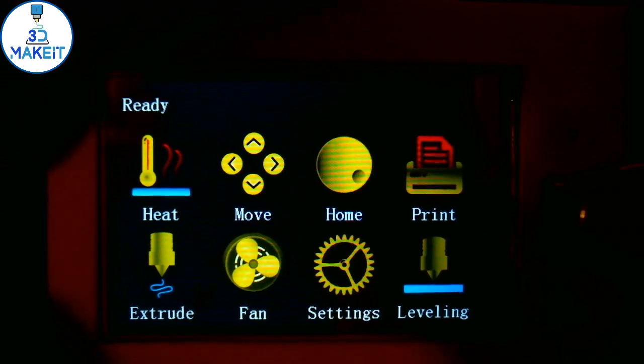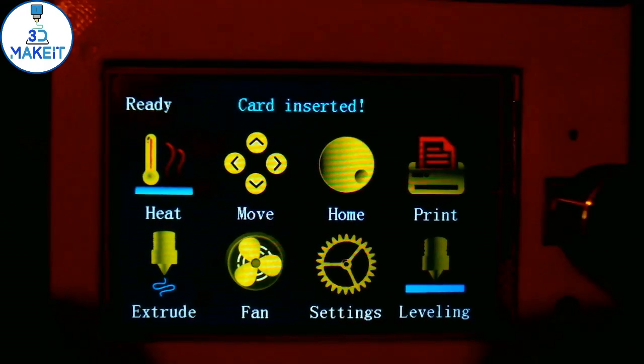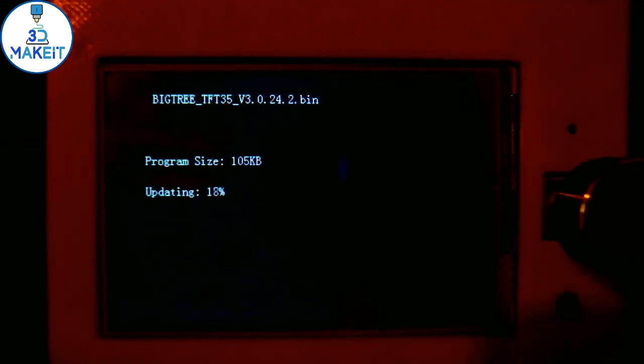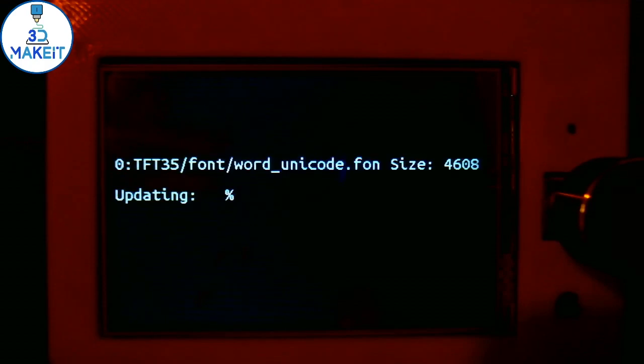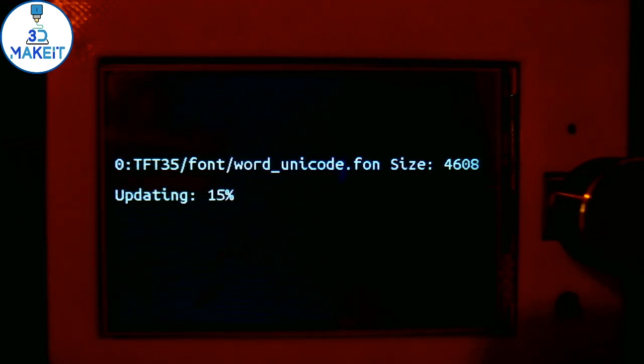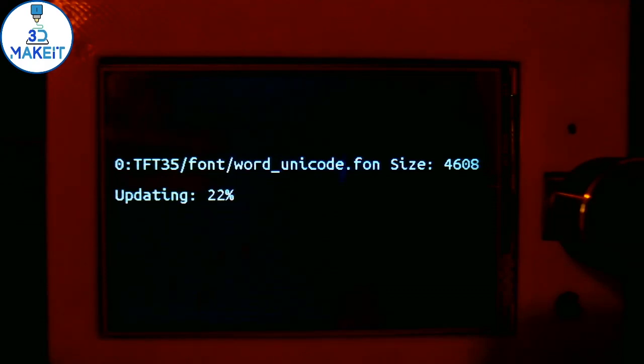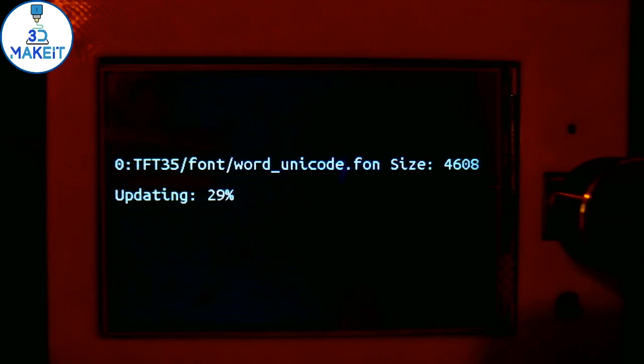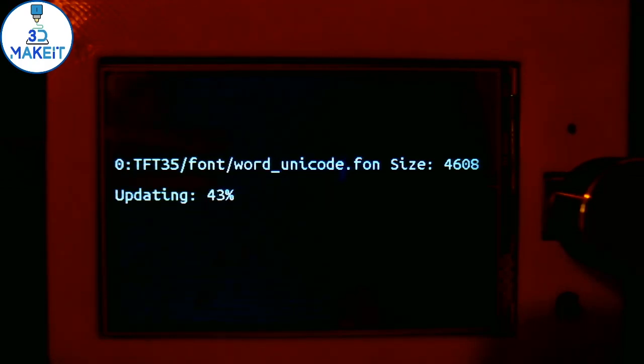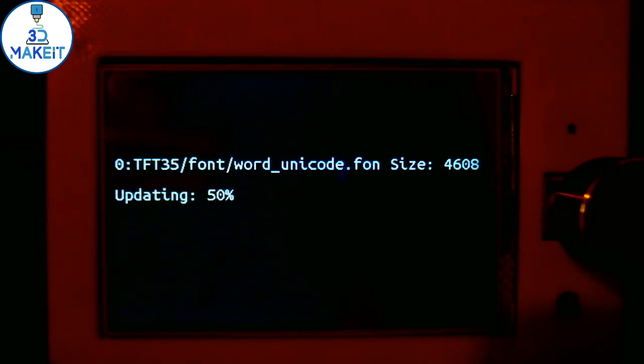I'm going to reset it and we'll have a look at the update. Now you can see the new updates going in and the new fonts are also being updated from the TFT 3.5 folder. This is an important step. If you forget to put the TFT 3.5 folder with the fonts and the icons in it for the current firmware that you're going to be updating, you will have the corruption issue.